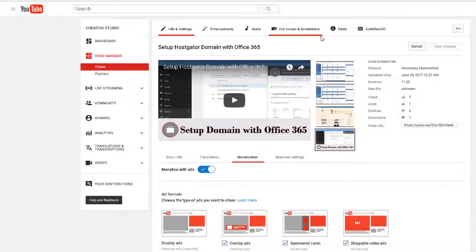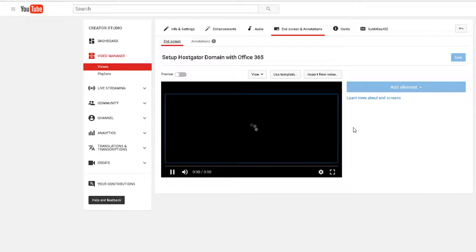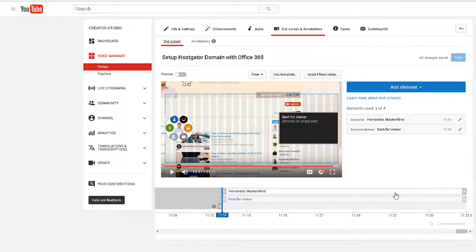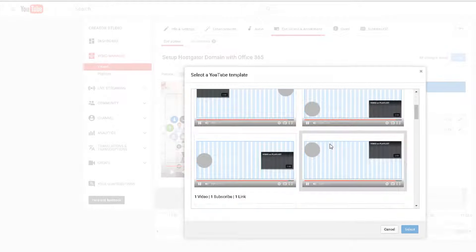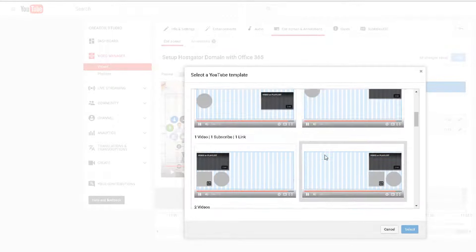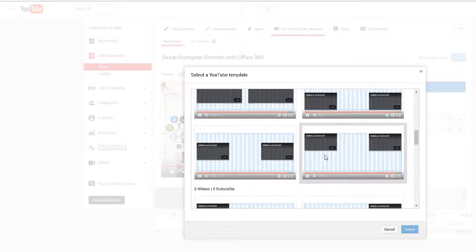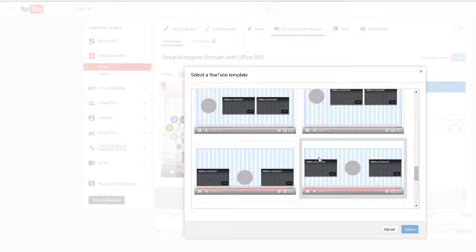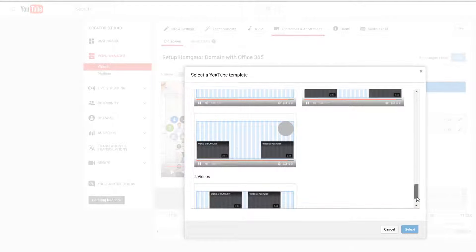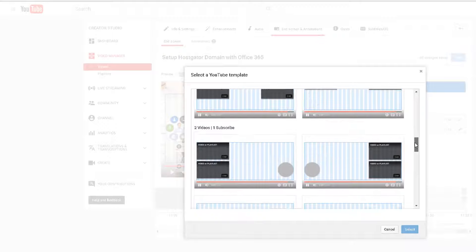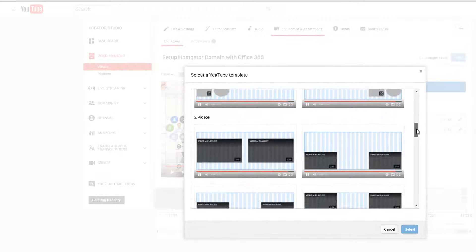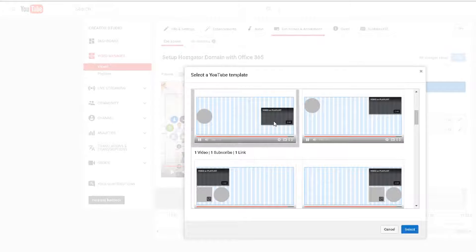Another thing to keep in mind is the end screen and annotations — this is a great engaging option and feature for your YouTube video. For example, if you choose a template, in the last couple seconds of your video you'll be able to engage your viewer with recommended videos and a subscribe button. There are several templates to choose from. If you have lots of videos on the channel you might promote many recommended videos; I choose something more simple.